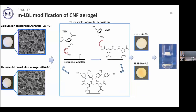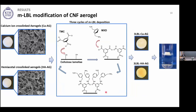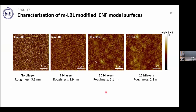After three MLBL modifications, the aerogels turned hydrophobic and could float on the water surface without absorbing any water. To characterize the deposited layer, we prepared cellulose model surfaces — since the 3D structure is too complex — and modified them with 5, 10, and 15 bilayers of MLBL deposition. We observed that the deposited layers are very thin and homogeneous; after even 15 bilayers, the roughness was only 2.2 nm, lower than the initial roughness of the cellulose surface.